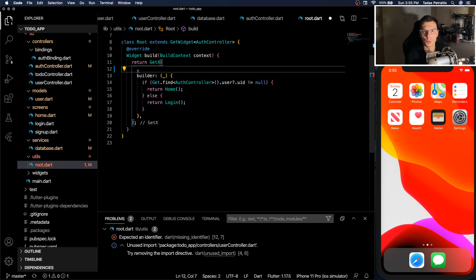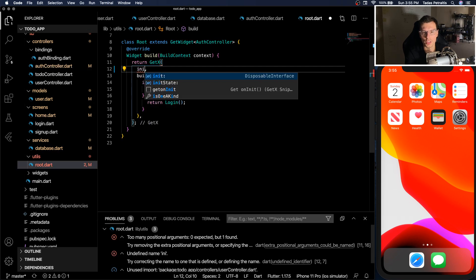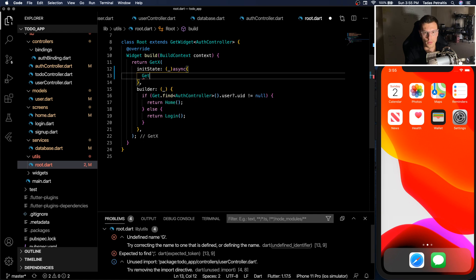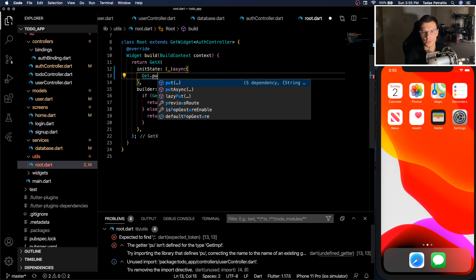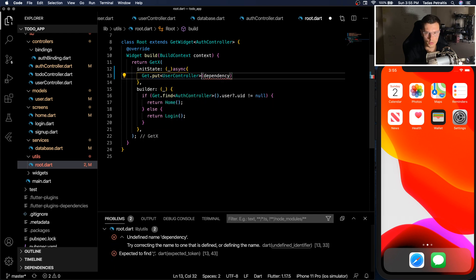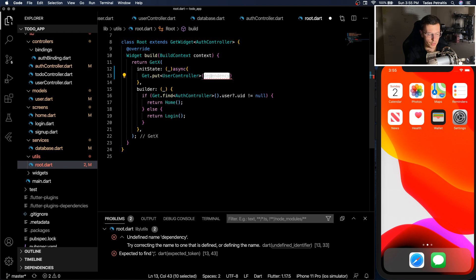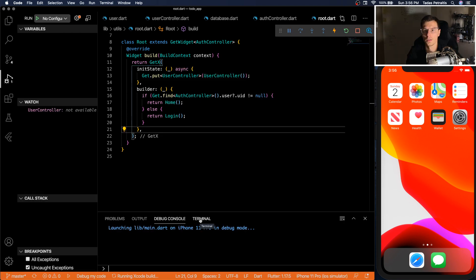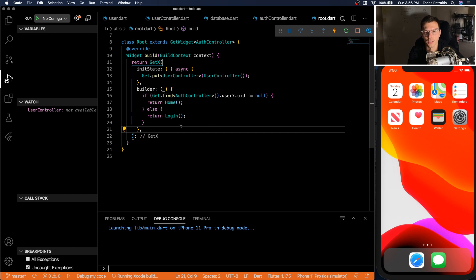Whenever we go into the route, you want to initialize our user controller here. And we do that by just a simple get put user controller and just put a new instance of it. So there we go. Now our app should run and we should be able to create users and login users in Firebase.